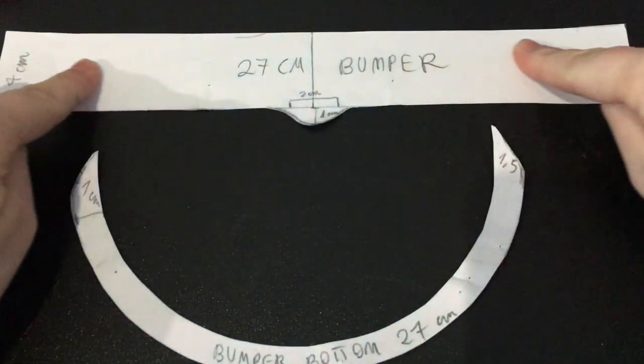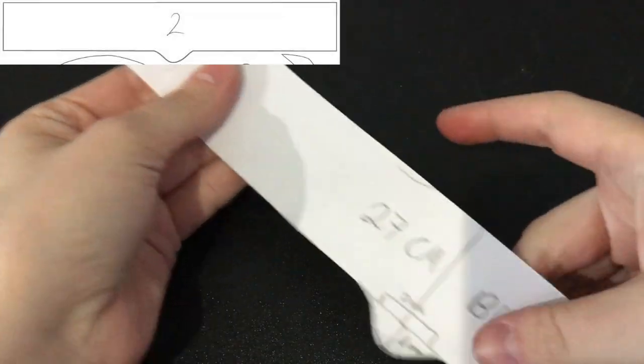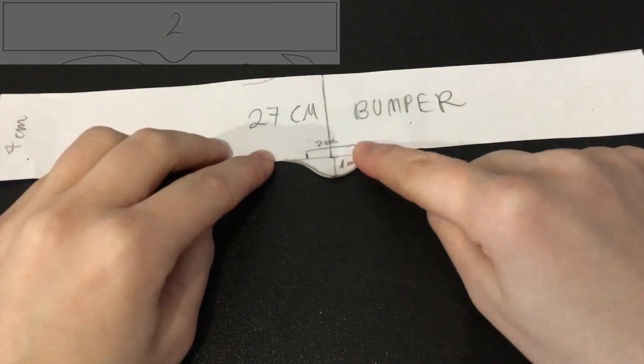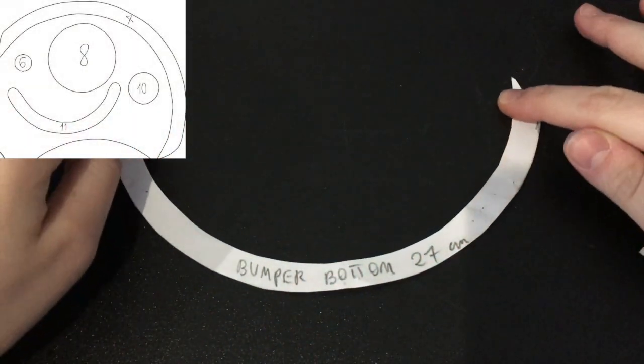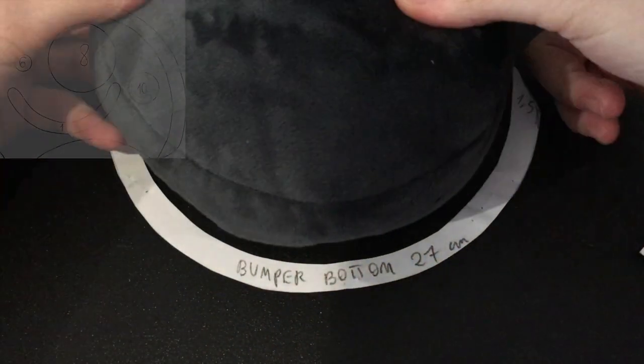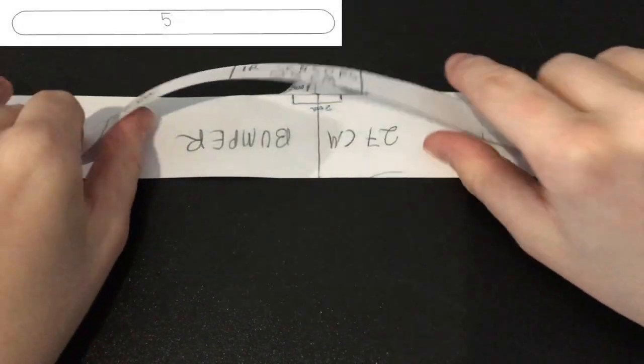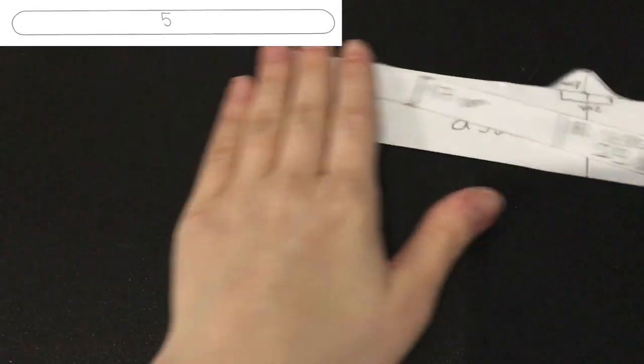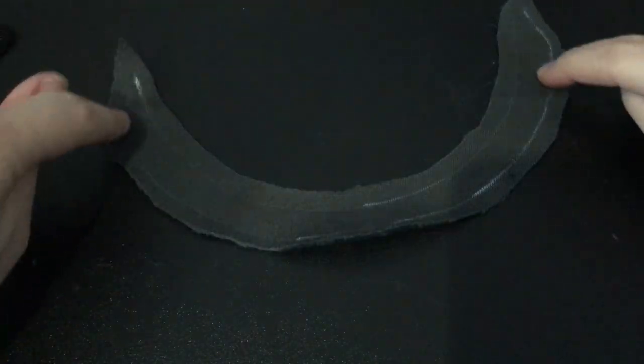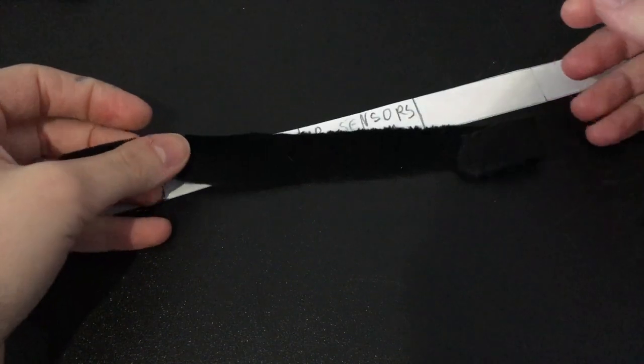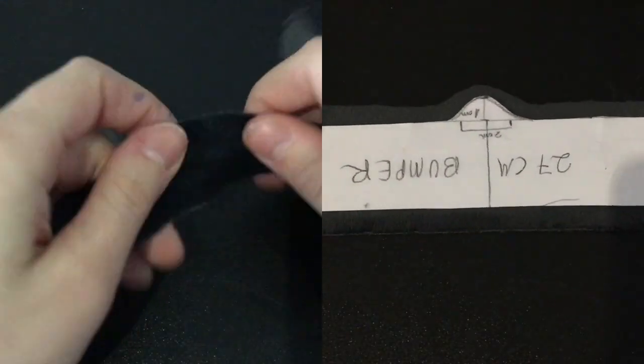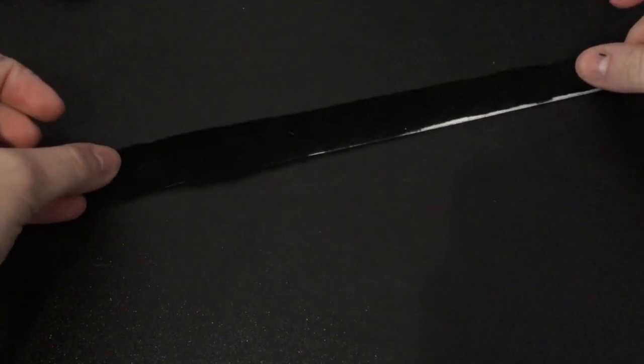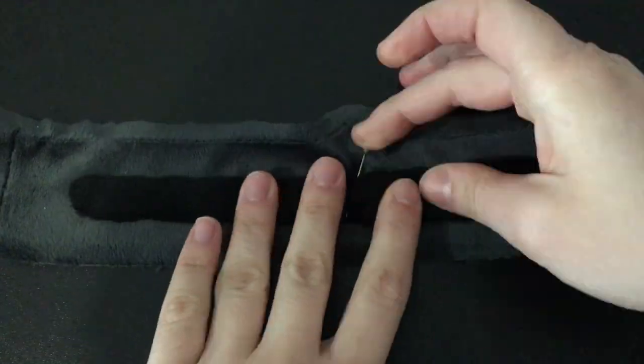To make the bumper, you will need parts 2, 4 and 5. I'll make 2 and 4 dark grey, but 5, which is the IR sensor window, will be black. Give pieces 2 and 4 seam allowances and cut piece 5 out exactly the size of the pattern.